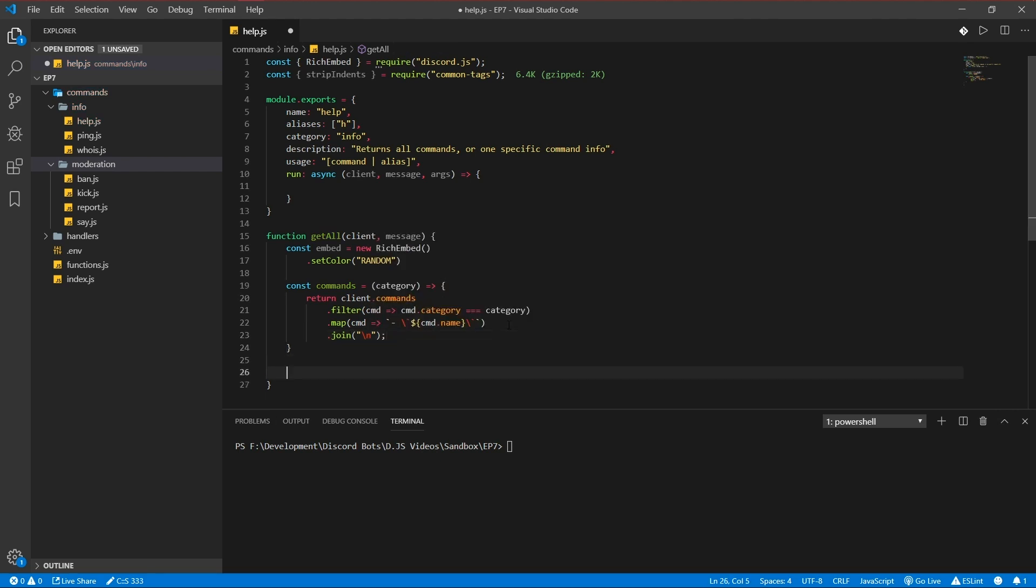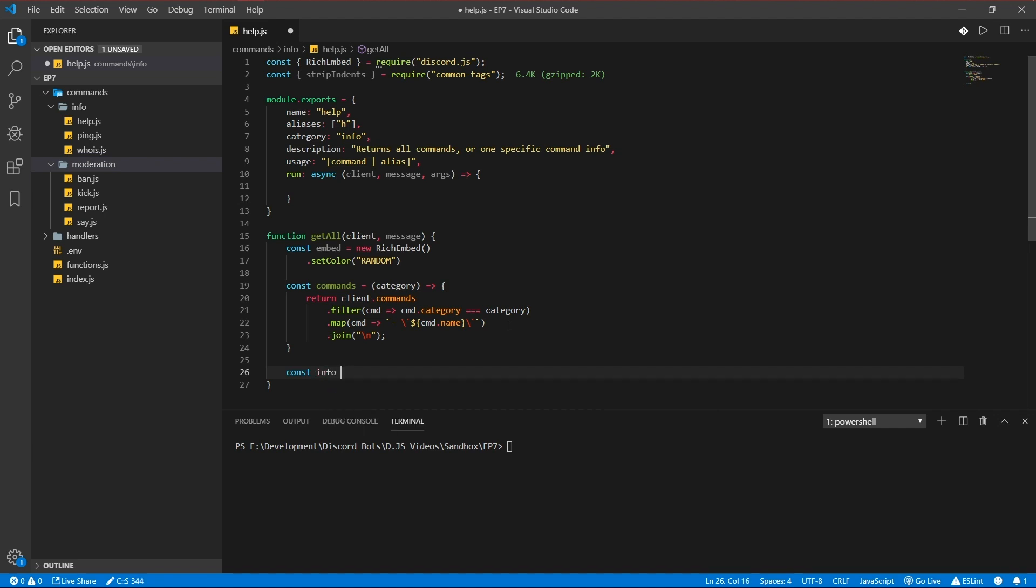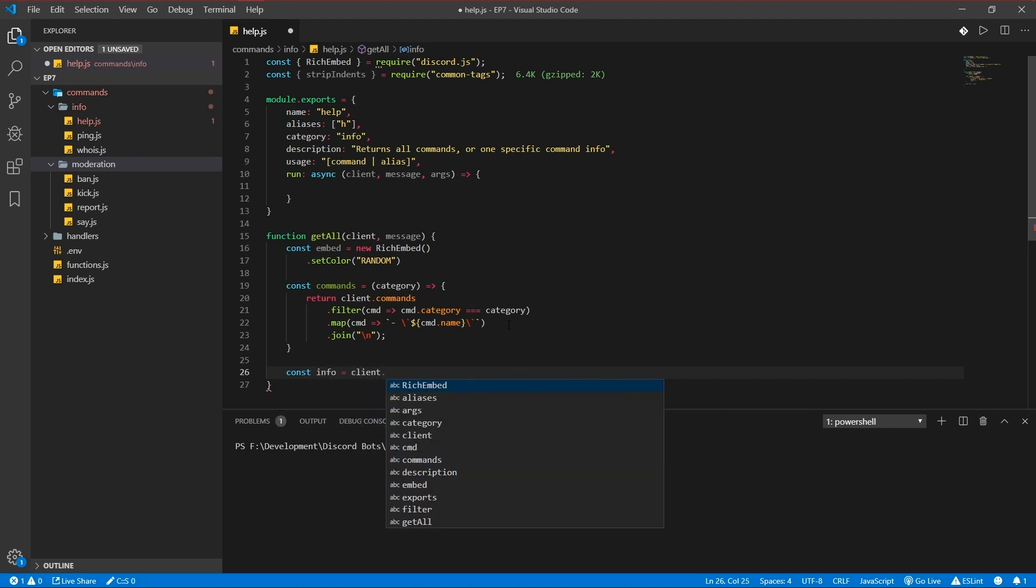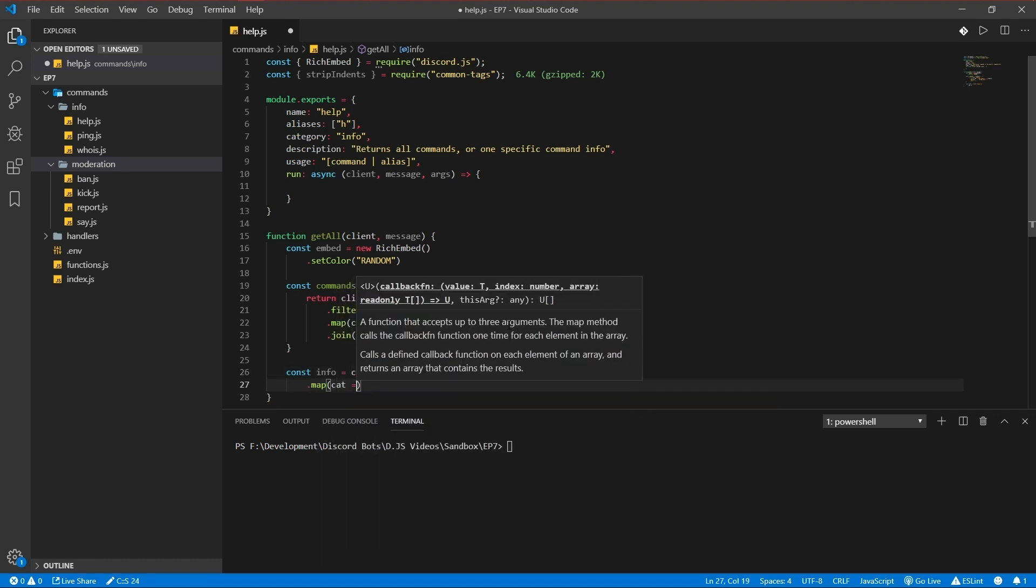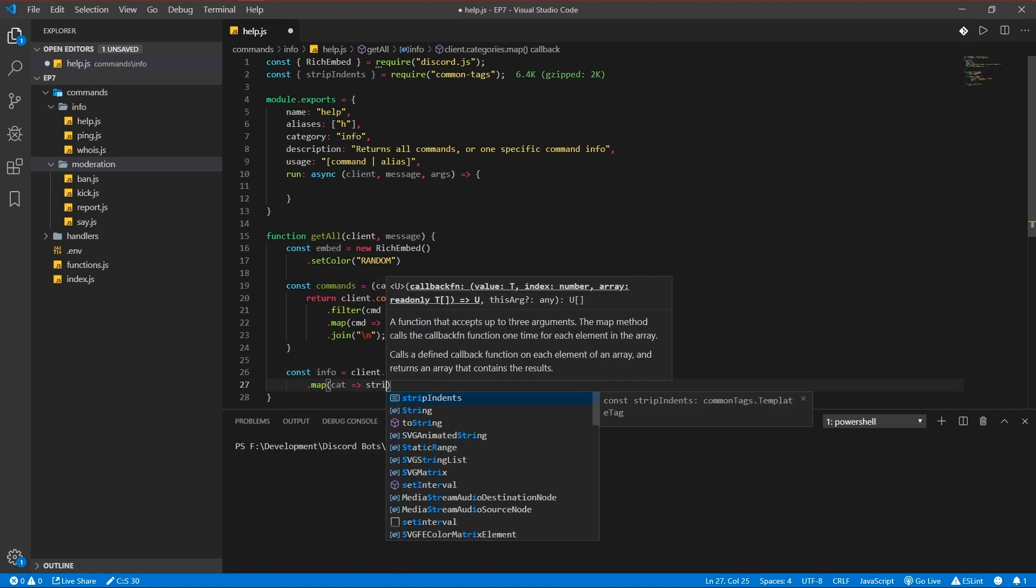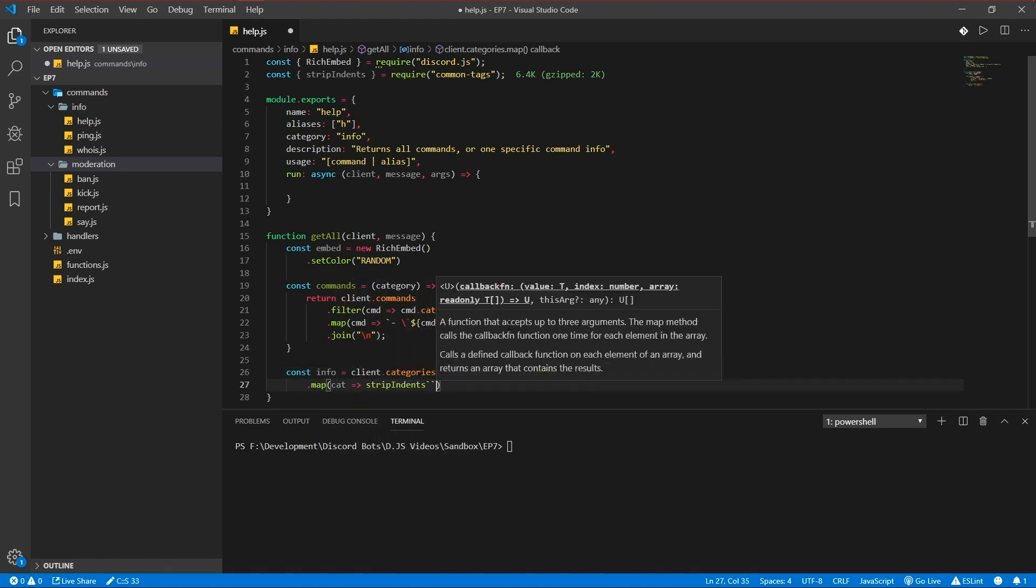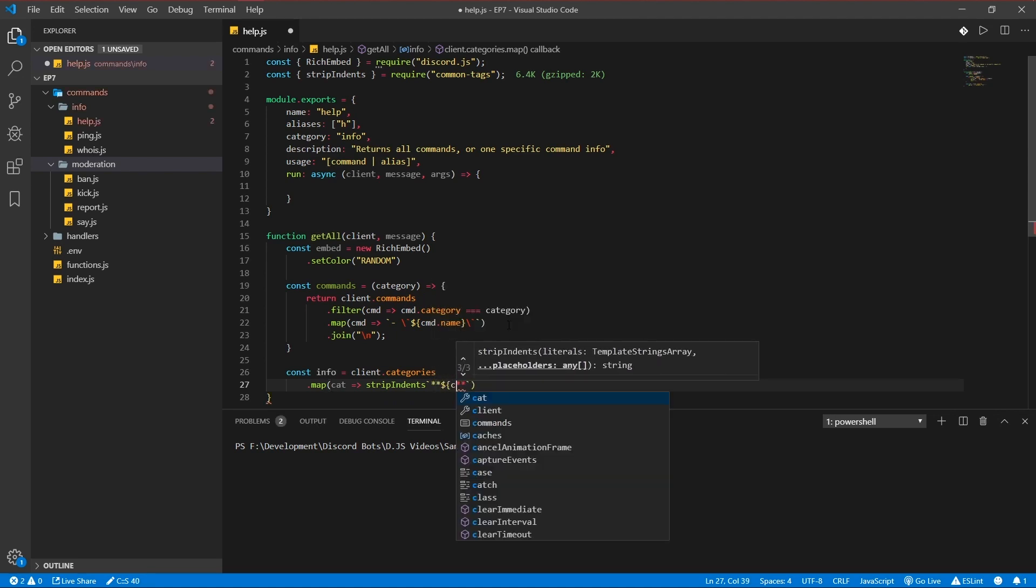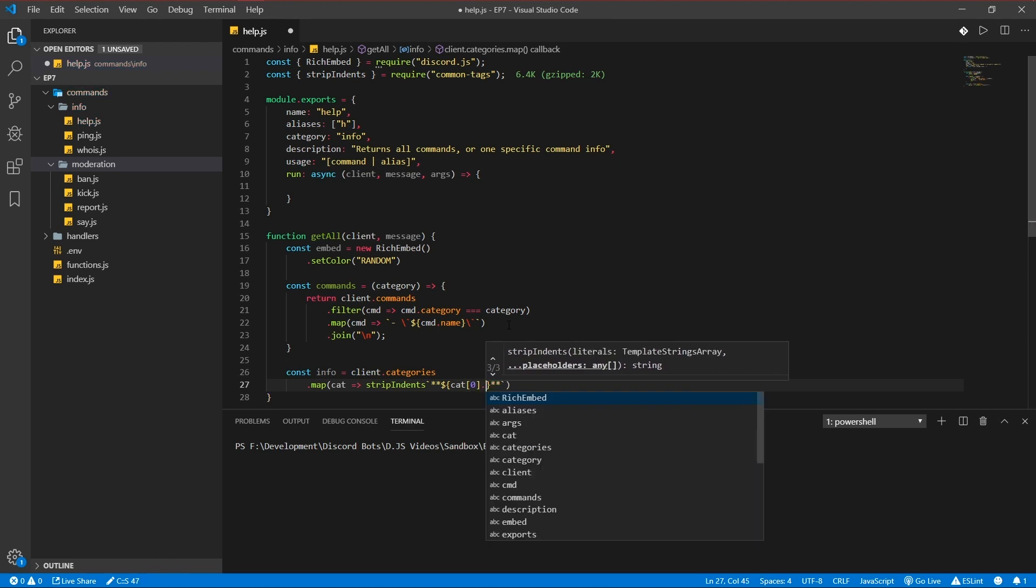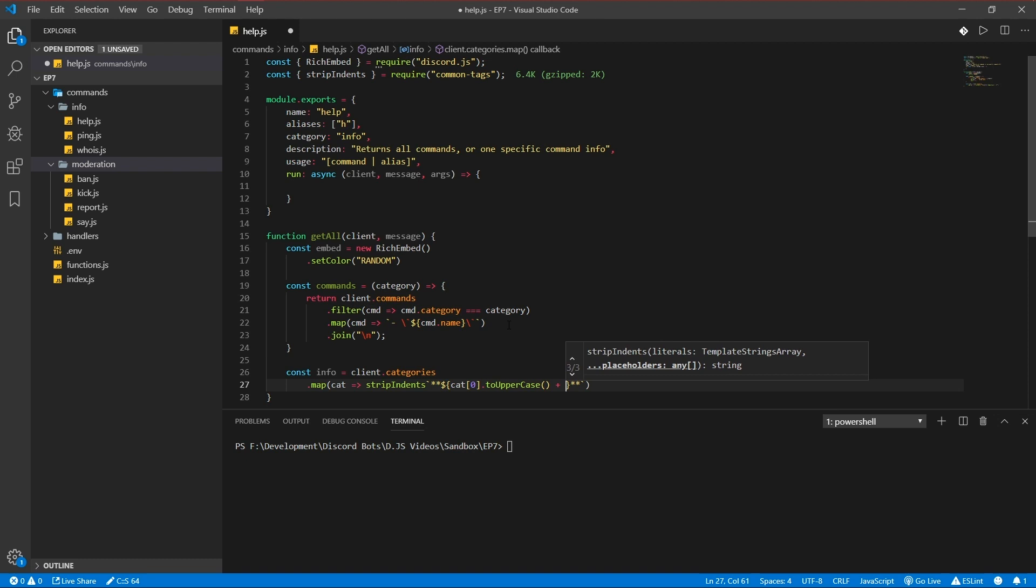So that's that function. We got to have an info variable too which will return all the categories with the commands in it. So client categories map category, strip the indents, make it bold. Cat zero to uppercase, so what this does is return the category name but with a capital in the beginning so it looks a bit better.